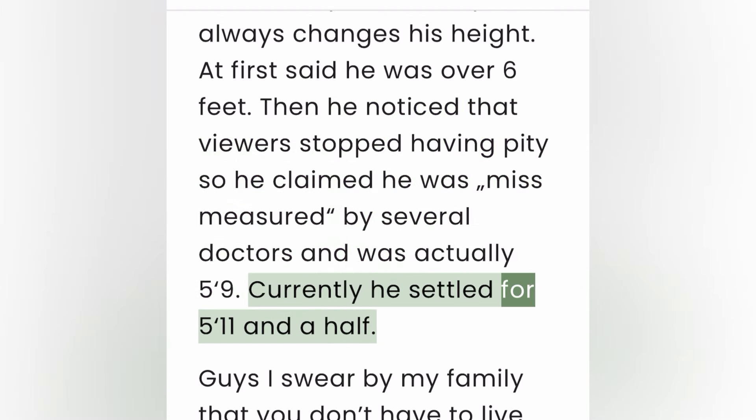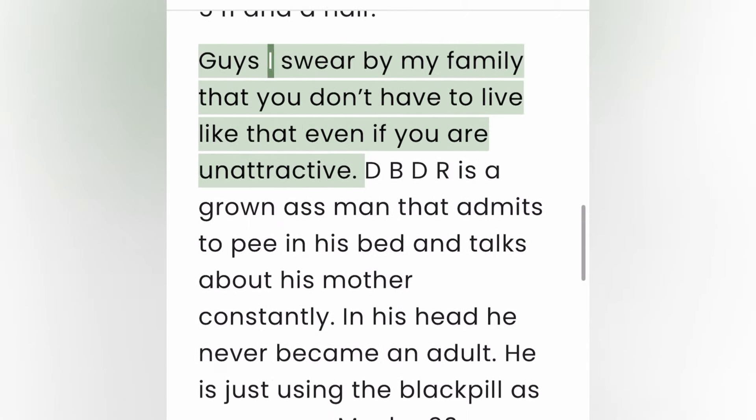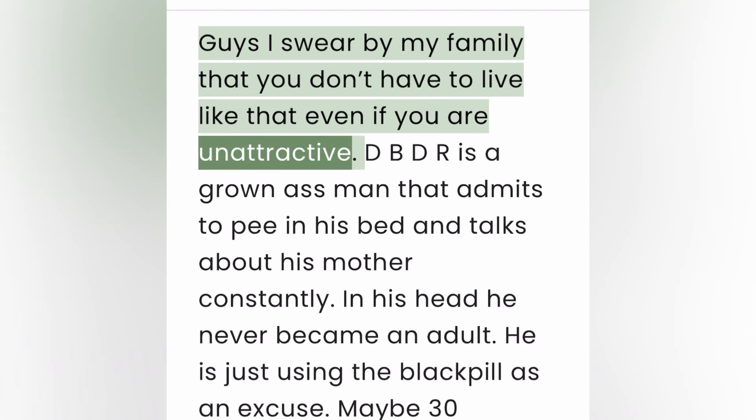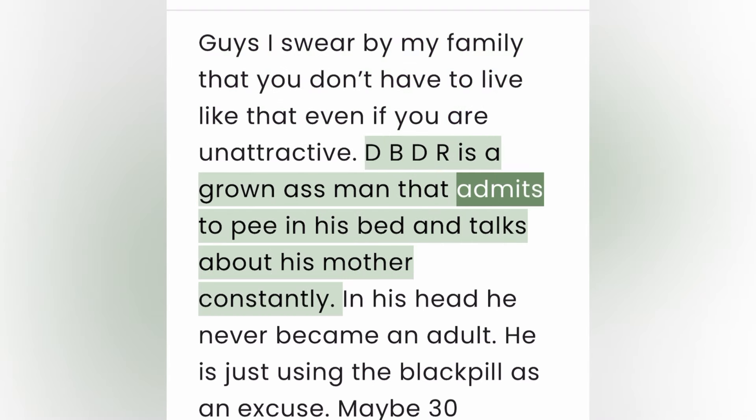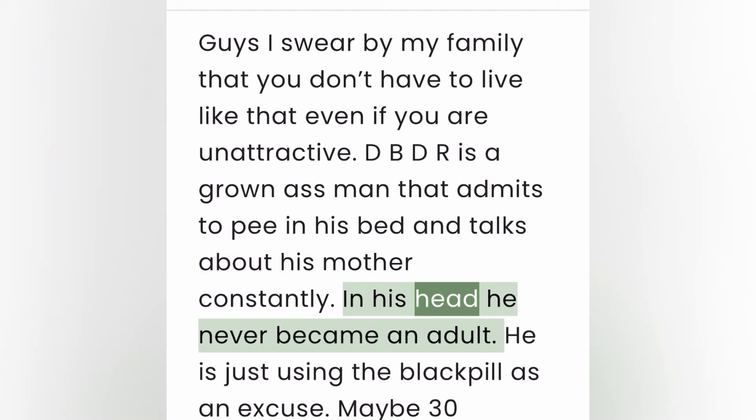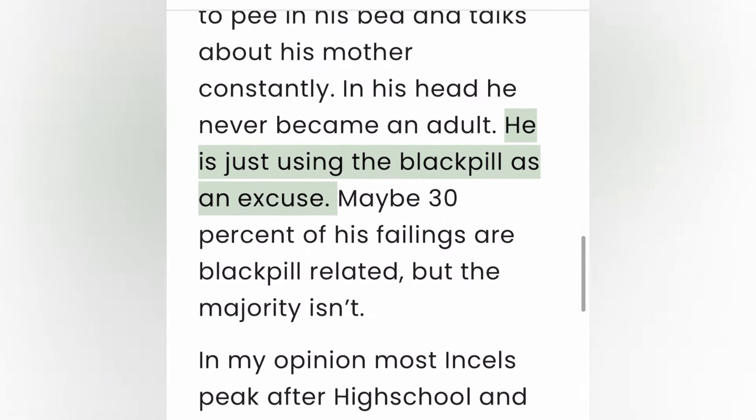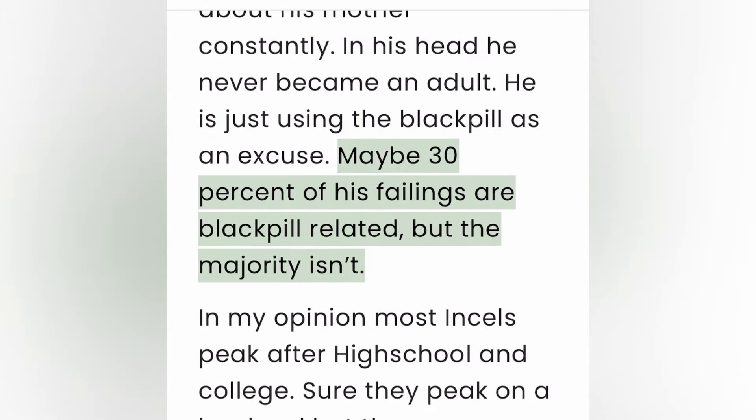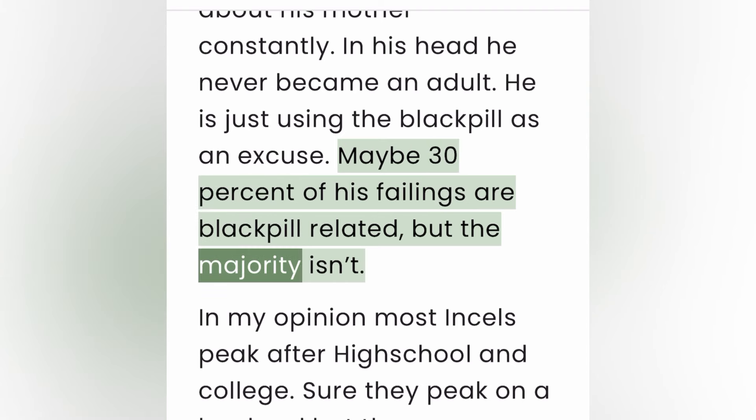Guys, I swear by my family that you don't have to live like that, even if you are unattractive. DBDR is a grown-ass man that admits to peeing in his bed and talks about his mother constantly. In his head he never became an adult. He is just using the black pill as an excuse. Maybe 30% of his failings are black pill related, but the majority isn't.